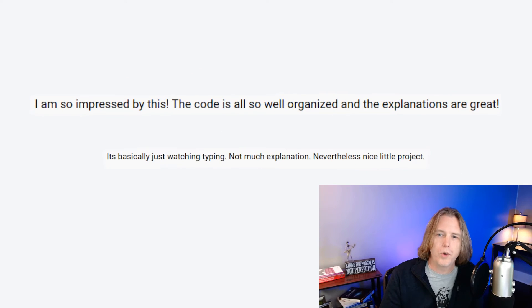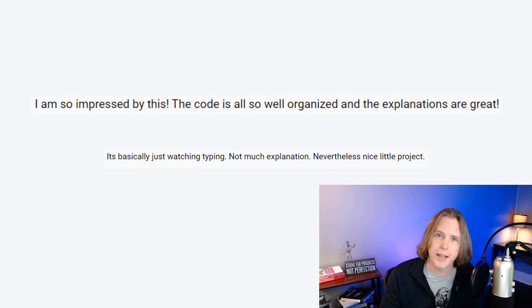One viewer says: 'I'm impressed by this. The code is all so well organized and explanations are great.' Thank you, I'm glad you liked the explanations. At the same time, another comment says it's basically just watching and typing, not much explanation — nevertheless, nice project. I do hope I explain things well and I certainly try to, but I understand my teaching style isn't for everybody. Some things click with some students and some things click with others. That's why so many tutorials and so many people teaching are great — everybody has a different style of teaching and of learning, and you've got to go with what works for you. I understand both opinions here.